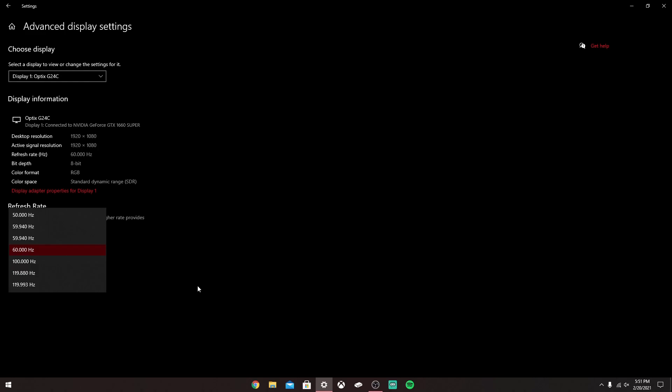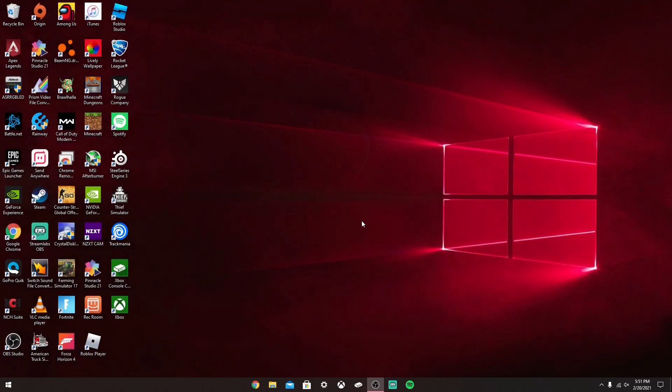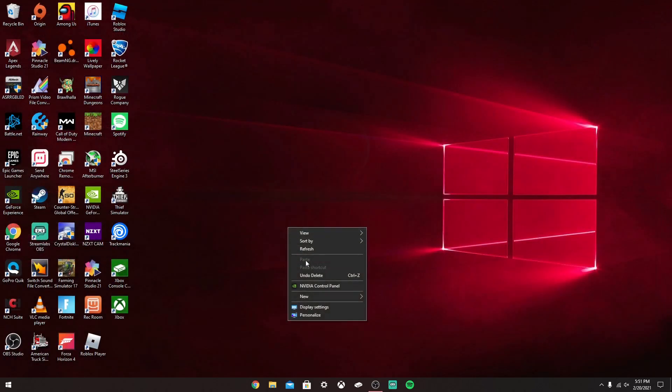But I have a 144 Hertz monitor, so this is just not even up to that. I'm going to show you how you can fix that. Just close this out and right-click on your desktop. Now if you have an NVIDIA graphics card, you want to hit this. If you have an AMD graphics card, it'll be a little bit different, but you should be able to do the same thing. Right now I'm going to show you how you do it for NVIDIA.